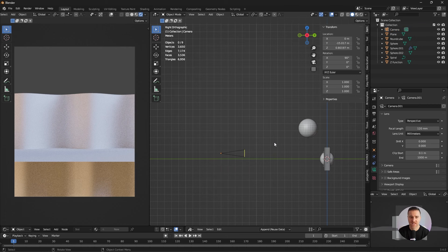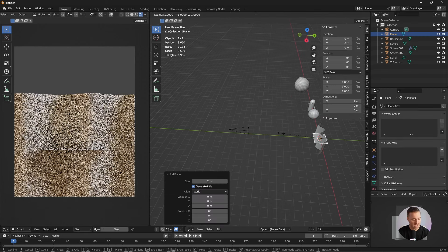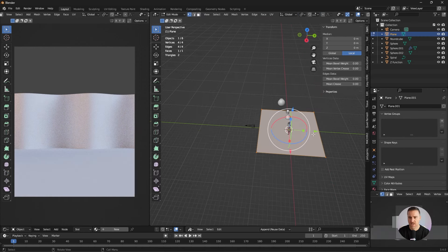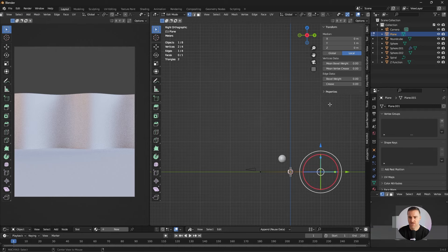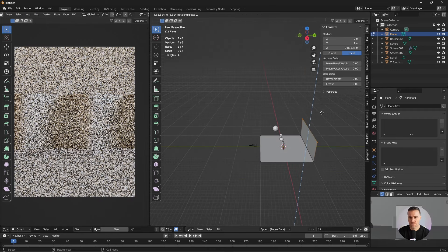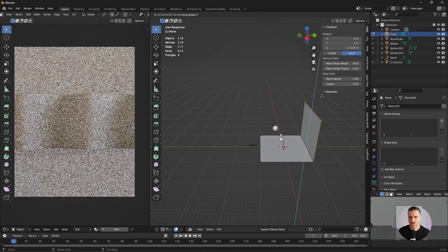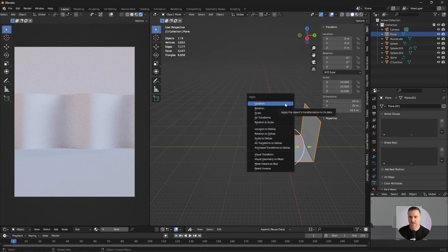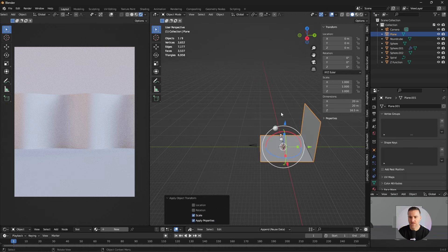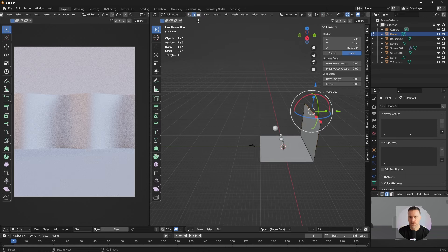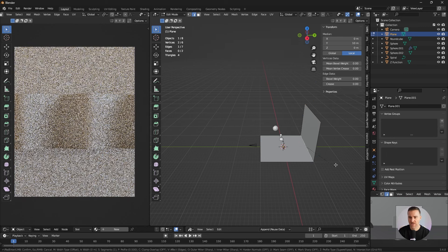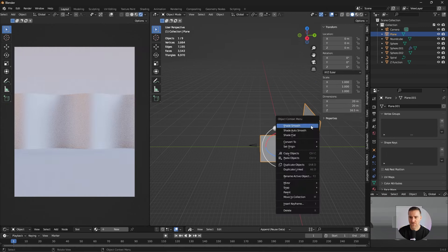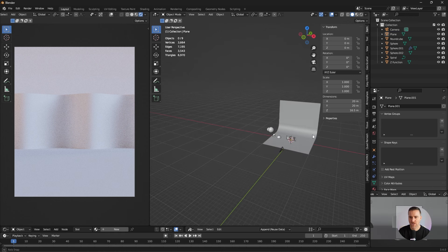One thing I'm missing is the backdrop so let's model that real quick. Shift A, mesh, plane, S, 10, tab. I'm going to select those two vertices. Side view. Extrude. Z. Good. Apply scale. Go back to edit mode. To use edge mode. Select this edge. Control B to bevel. Add segments. Exit mode. Shades auto smooth. And now we have our backdrop.